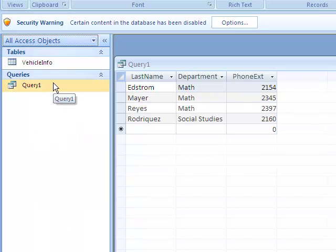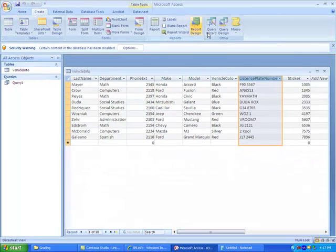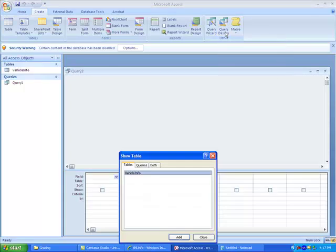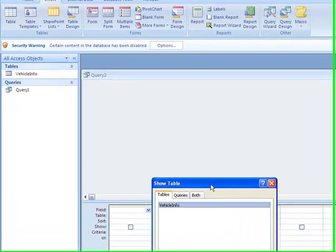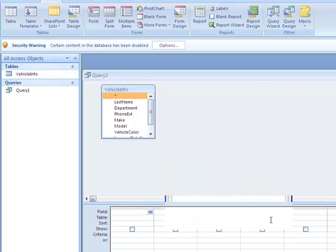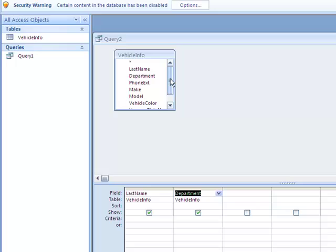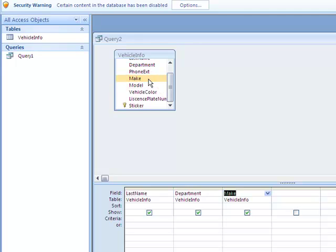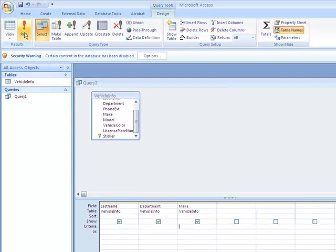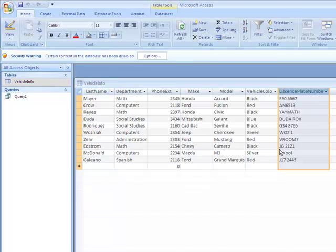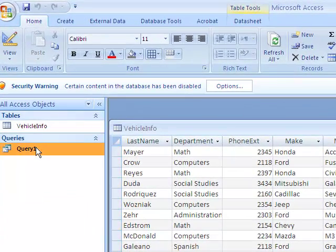So let's create another query. I'm going to close this one, and I'm going to go to Create. I'm going to go to Query Design, and I want to add vehicle info. Close. So this time, I just want to do last name and department, and let's say I want to choose the make of the car. Now, I want to bring back everybody that owns, let's say, a Honda or a Ford. So there are two ways that we can do this.